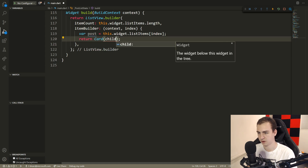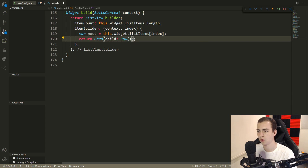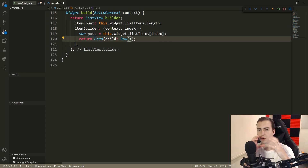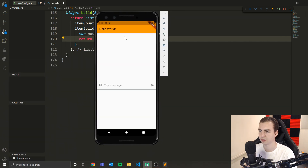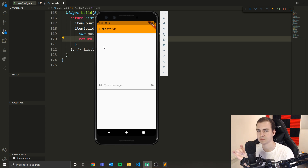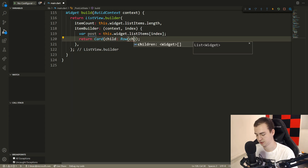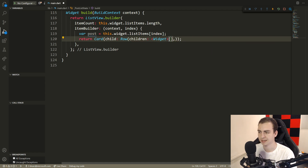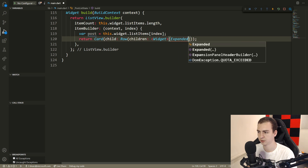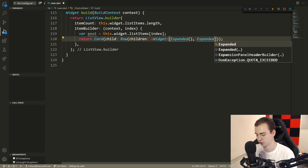We're going to start by saying card child, and then we're going to make a row that's going to hold the body text and the author in one section of the row. And then to the right-hand side of the row, we will have the like button and the number of likes. So inside of this row, I'm going to say children is equal to a widget list. And then inside of here, we're going to add a few expanded children that are going to take up this entire row.